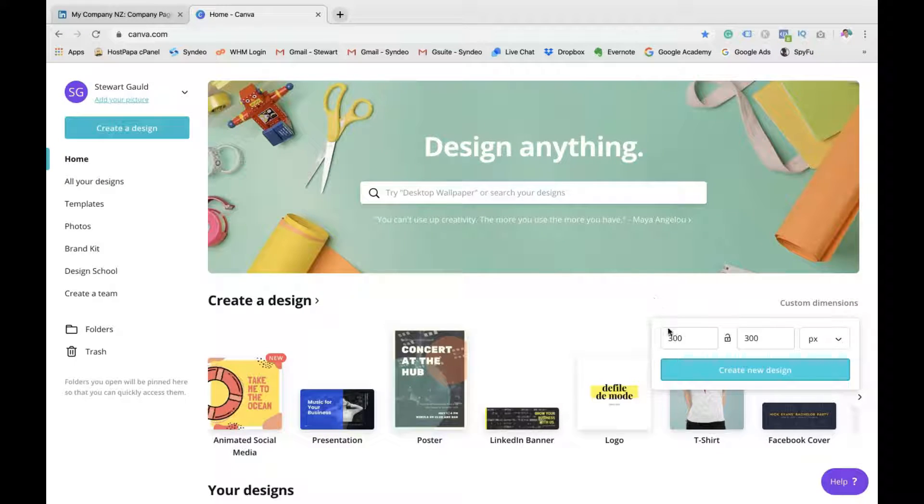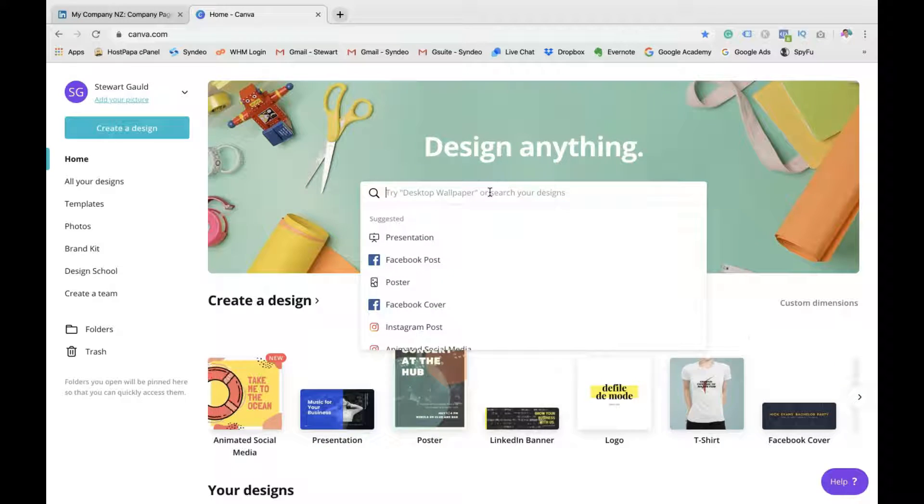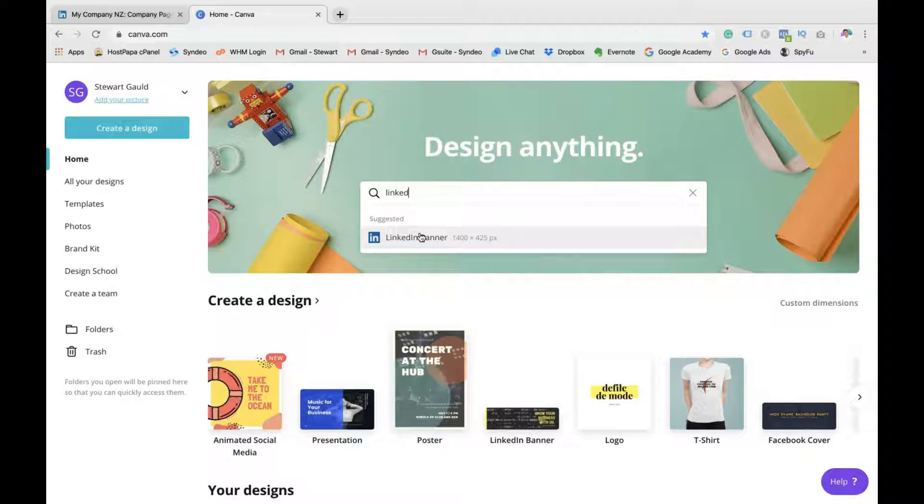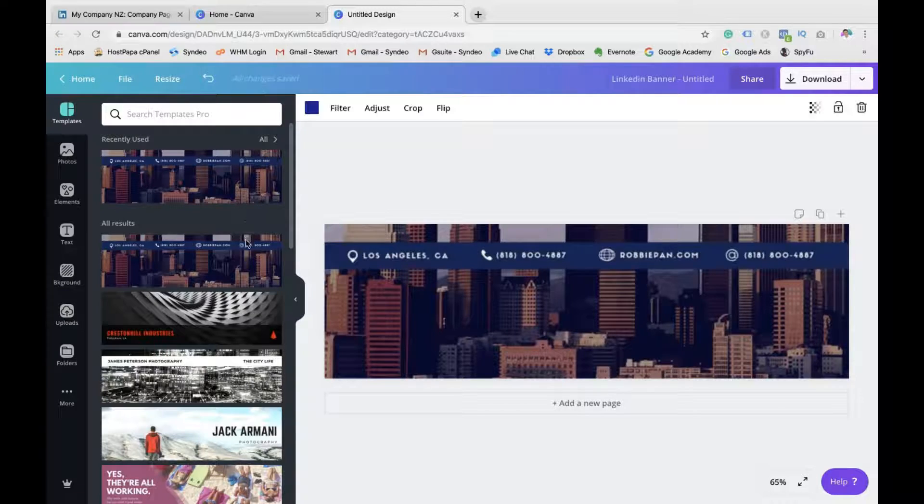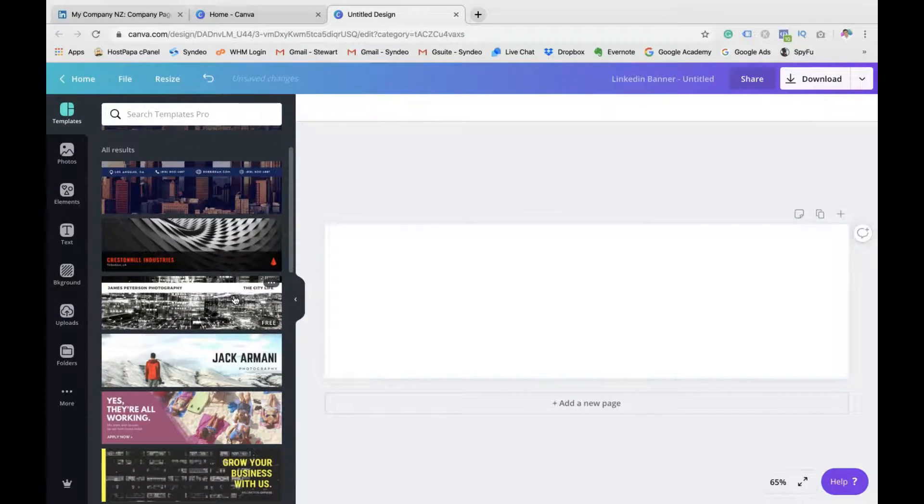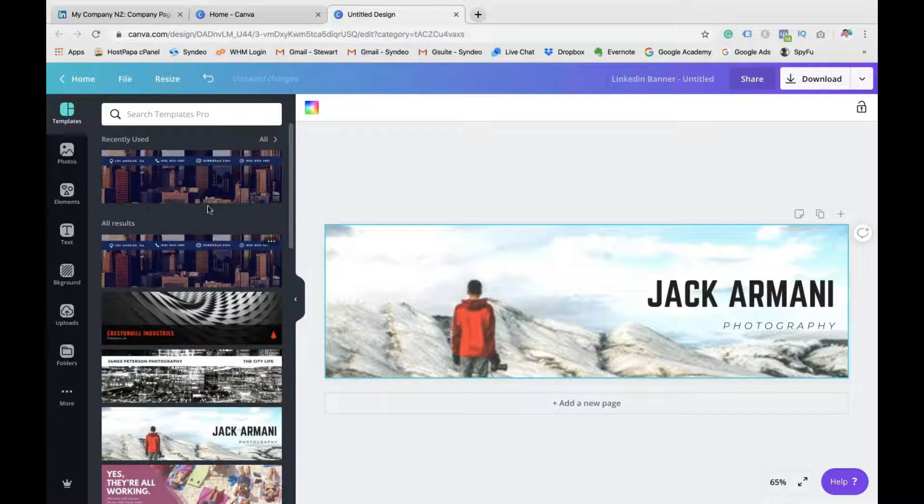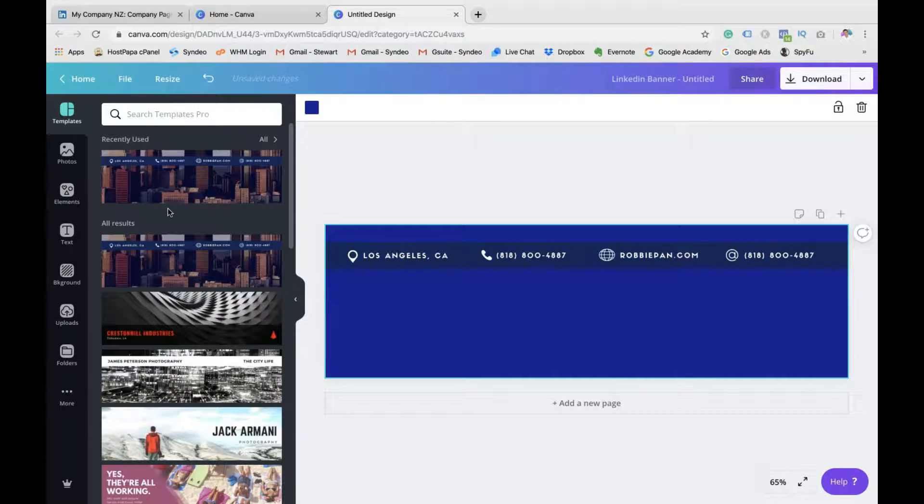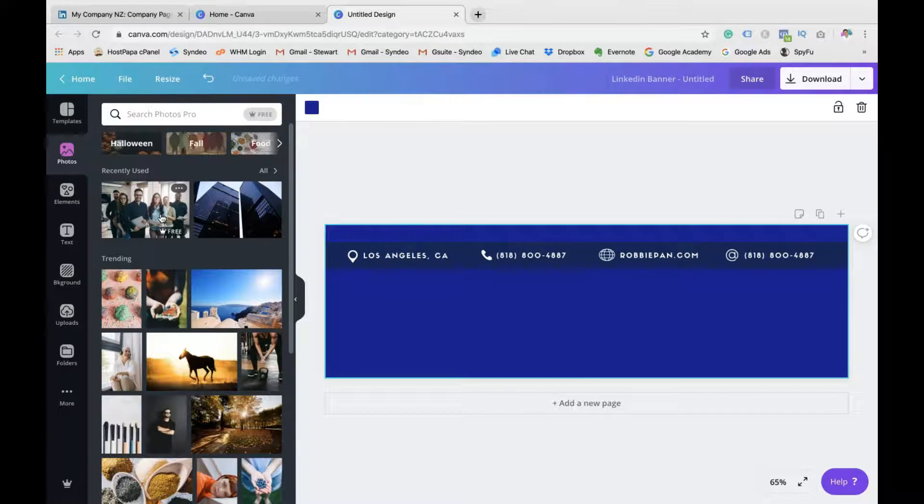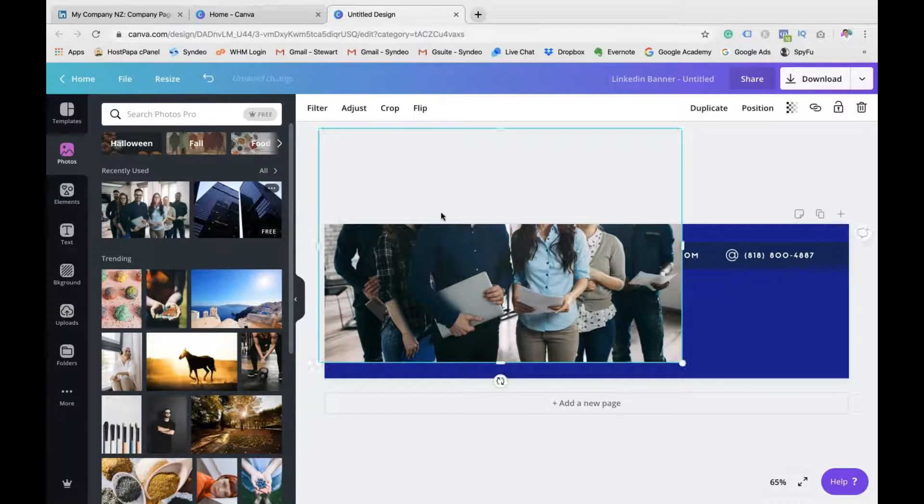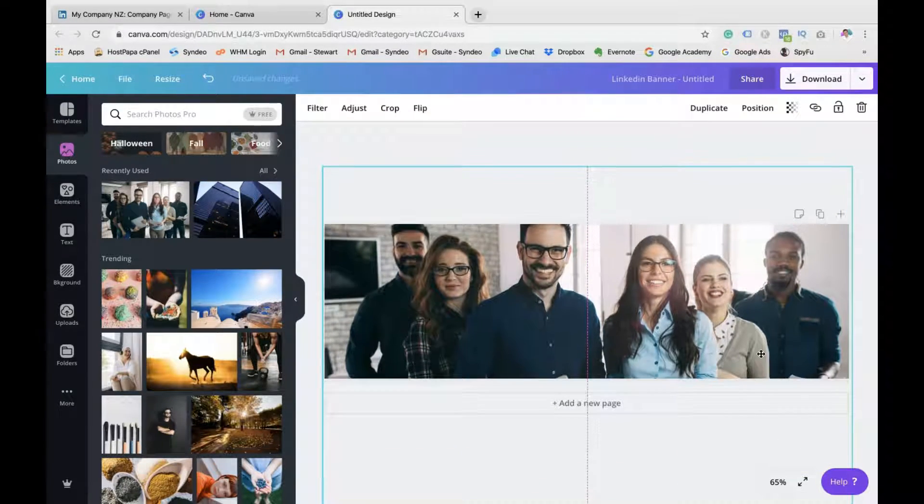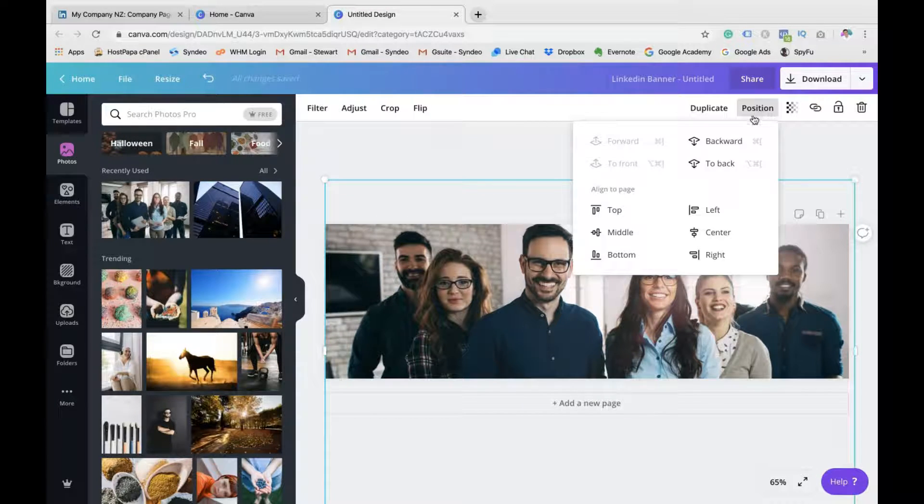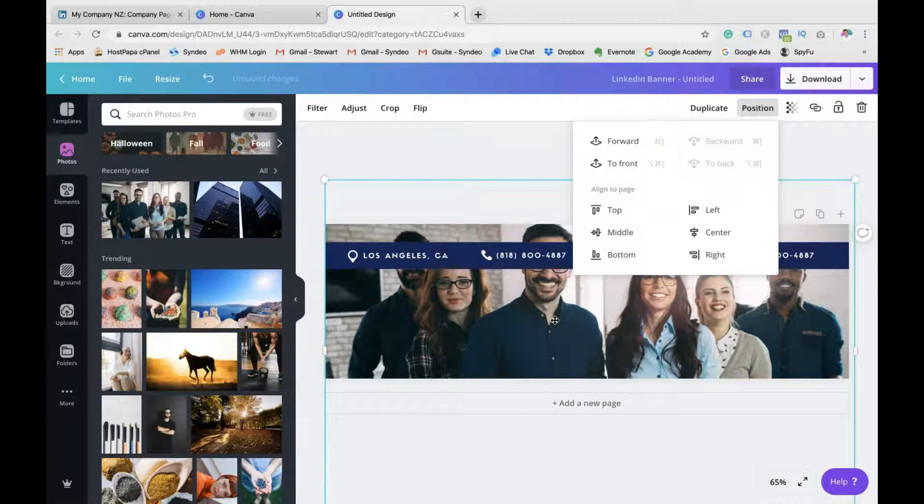So Canva is fantastic because what you can do is pop in the dimensions down here like I showed you before. Or you can type in LinkedIn and it's going to pop up with the banner. And that's exactly what you need. So click there. And now Canva is going to produce a whole bunch of templates that you can use for free and that you can customize the way that you like. So I'll quickly show you how you can create your own template. As you can see, there's some amazing imagery and templates that you can use. Everything's customizable. So Los Angeles, your number, your website. You can completely customize the text.